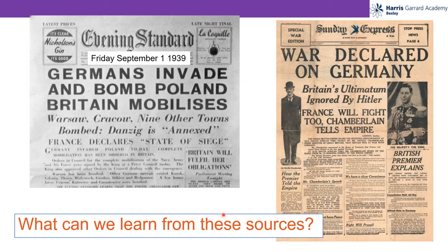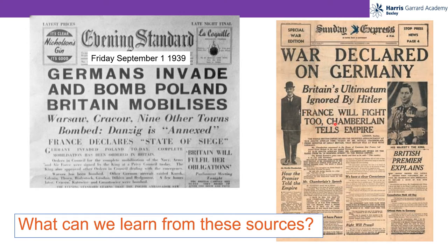Great job. Let's have a look together. Looking at this paper, I can see that the German forces invaded Poland. And I know when they invaded Poland too — 1939. And I can also see that Britain responded to this invasion of Poland. As I look at this newspaper over here, I can see that the British Empire is mentioned. The British Empire as a whole is involved. I can also see right here that France joins Britain in declaring war on Germany, where it says, 'France will fight, too — Chamberlain tells Empire.'